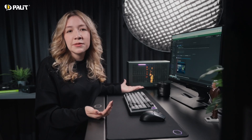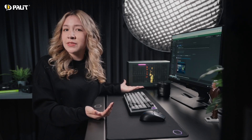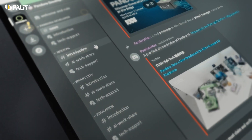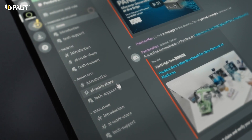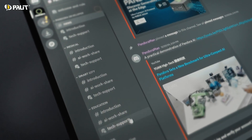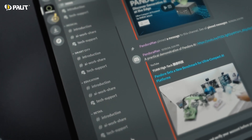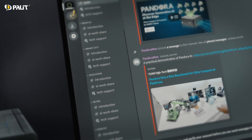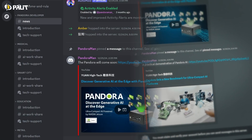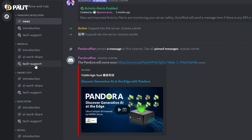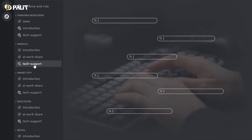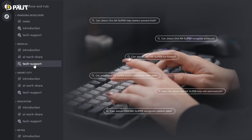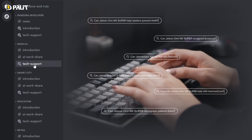Of course, challenges are inevitable in AI development — but don't worry. The developer section is organized by core AI application categories, making it easy to find the right support. Simply post your question in the Tech Support section and our technical team will respond as soon as possible.